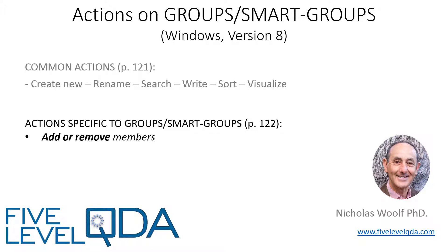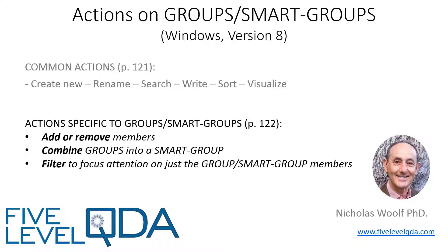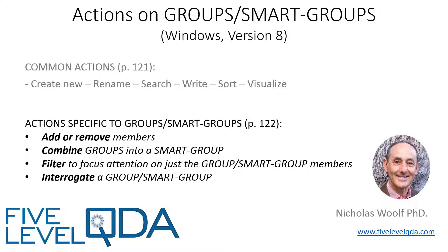I'll cover the actions common to all components in the later video on the project as a whole. Here we'll focus on the actions specific to groups and smart groups: to add or remove members of a group, to combine groups into a smart group, to filter, and to interrogate a group or smart group.